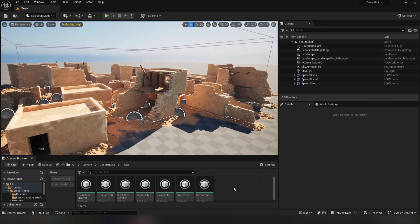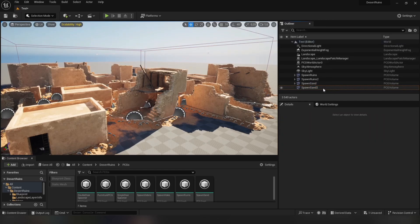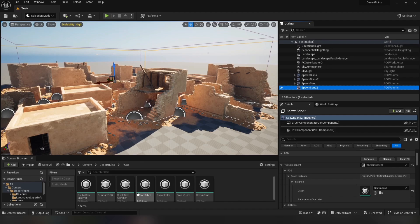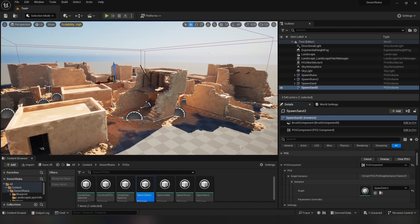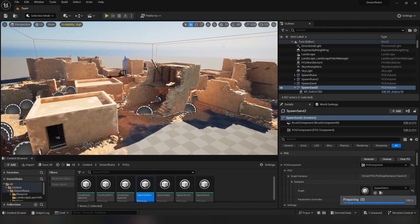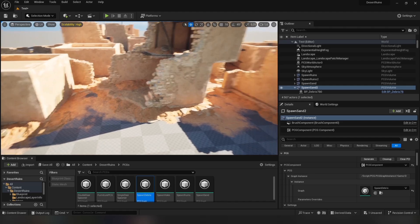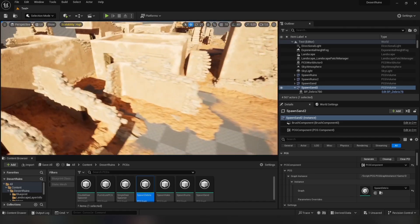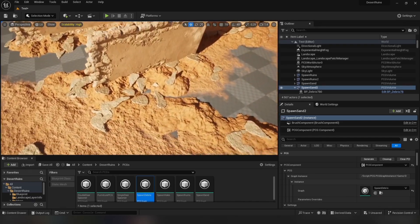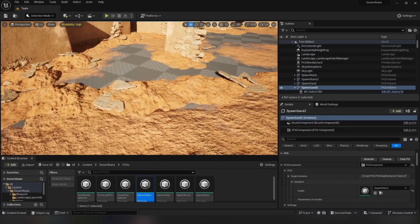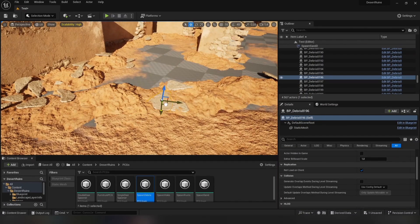Let's duplicate the sand volume and replace its graph with Spawn Debris and generate it. Be aware that this graph is hard to compute and can take some time to generate. That looks perfect. You can adjust the debris as well.